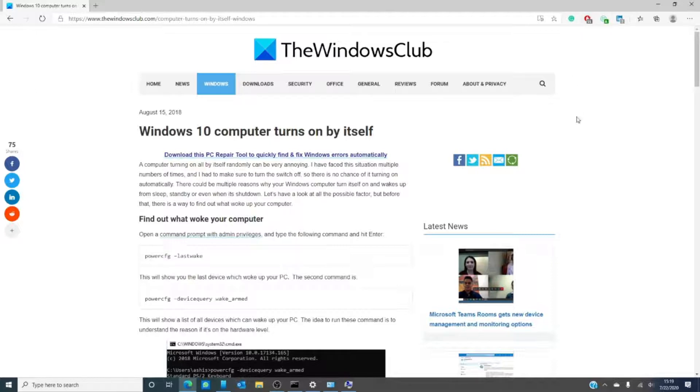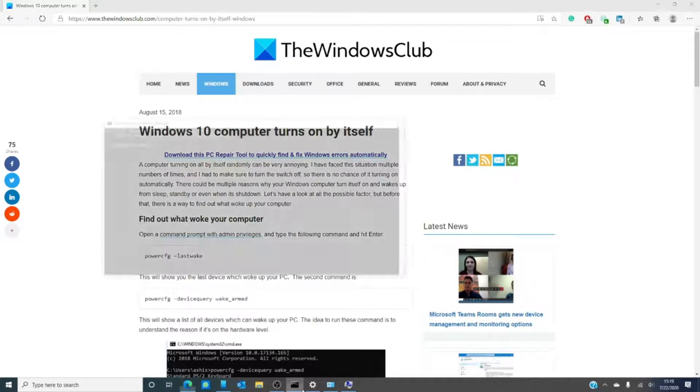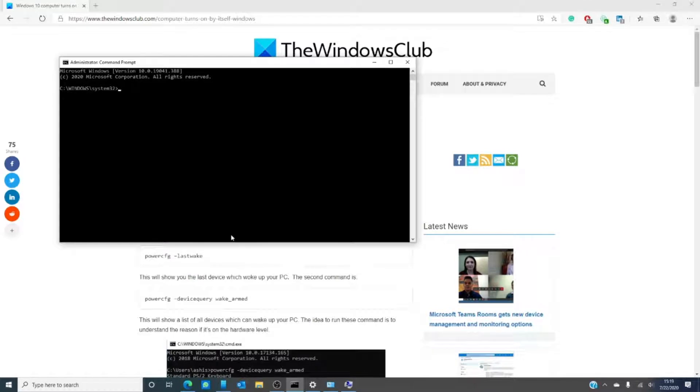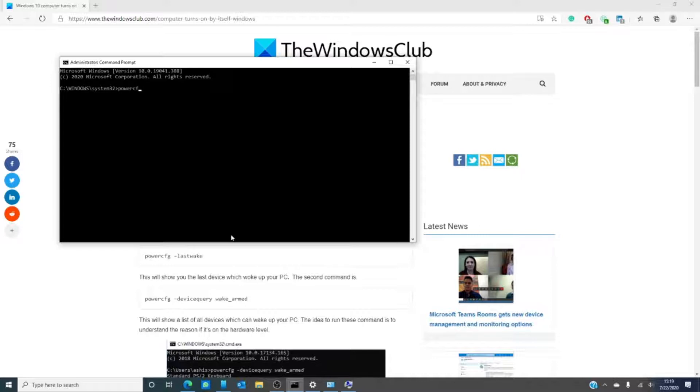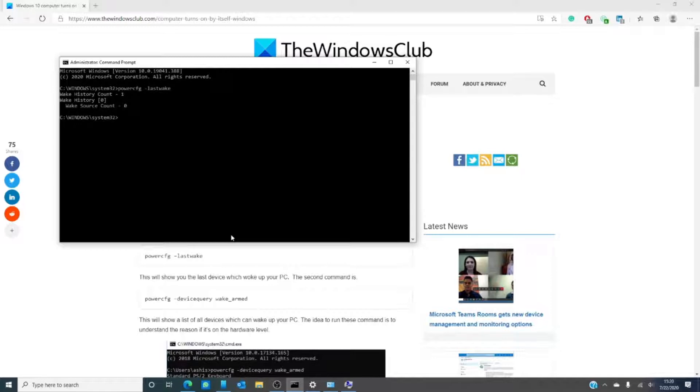Let's open a command prompt with admin privileges and we're going to type powercfg space hyphen lastwake and hit enter. This will tell you what last woke your computer.